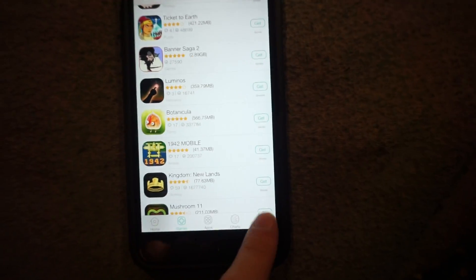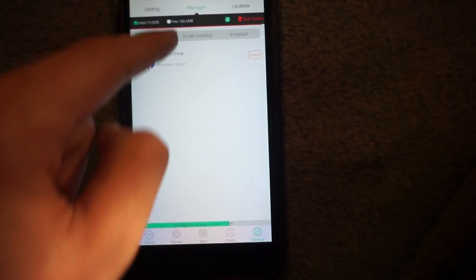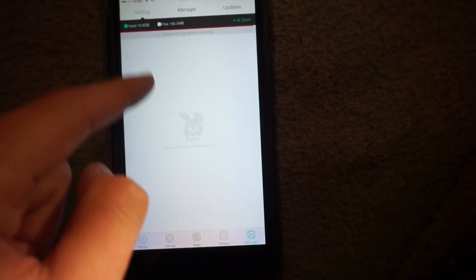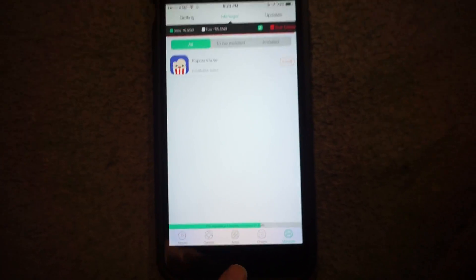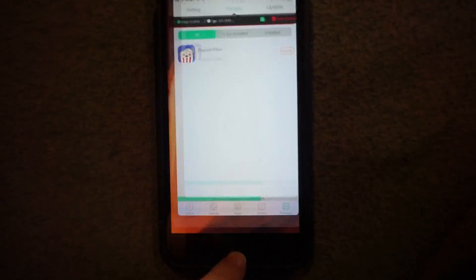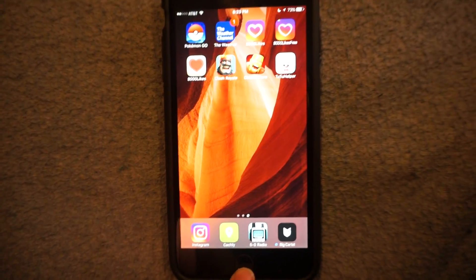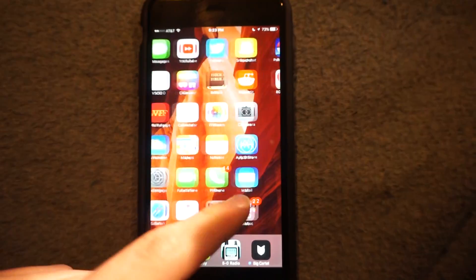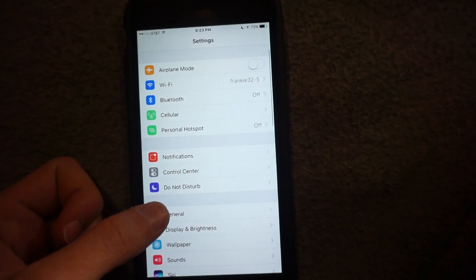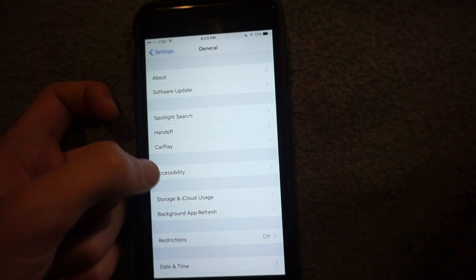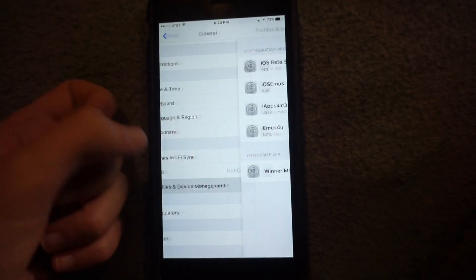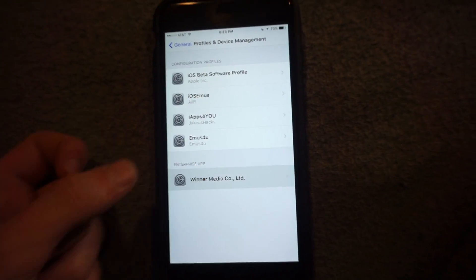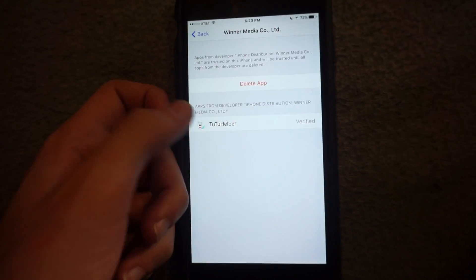From there it'll go to the manager and it'll be under Getting. Then it'll go through your manager and you just hit Install. From that it'll go to your home screen. If for some reason you get an error of some sort, you just have to go to General, go down to Profile and Device Management, and you just have to verify a profile.